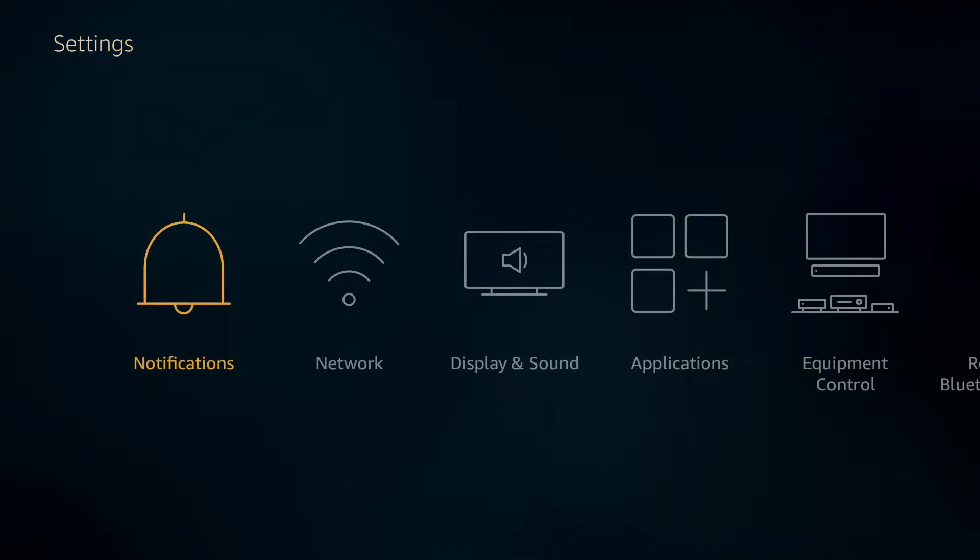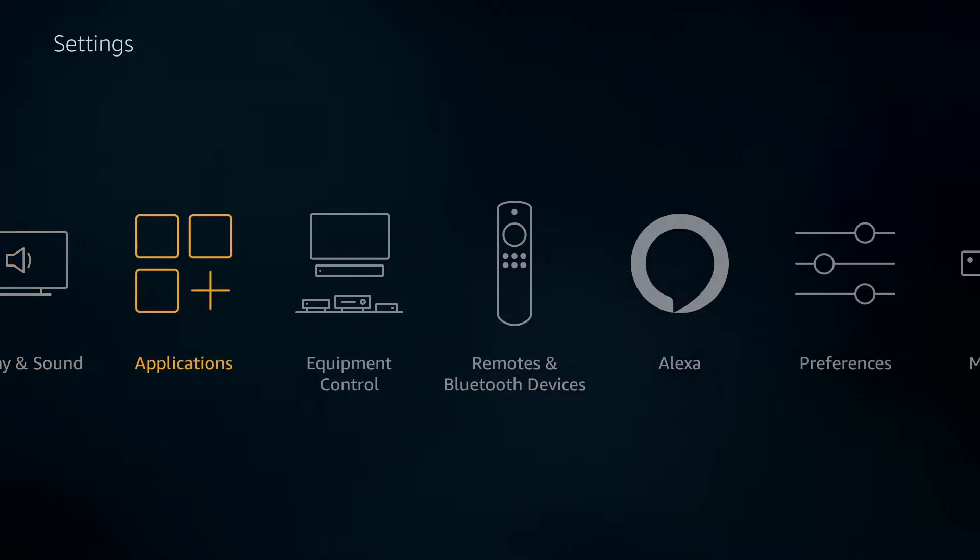You can also set up automatic updates for your apps so they're always running the latest versions which you can do under your settings and applications.